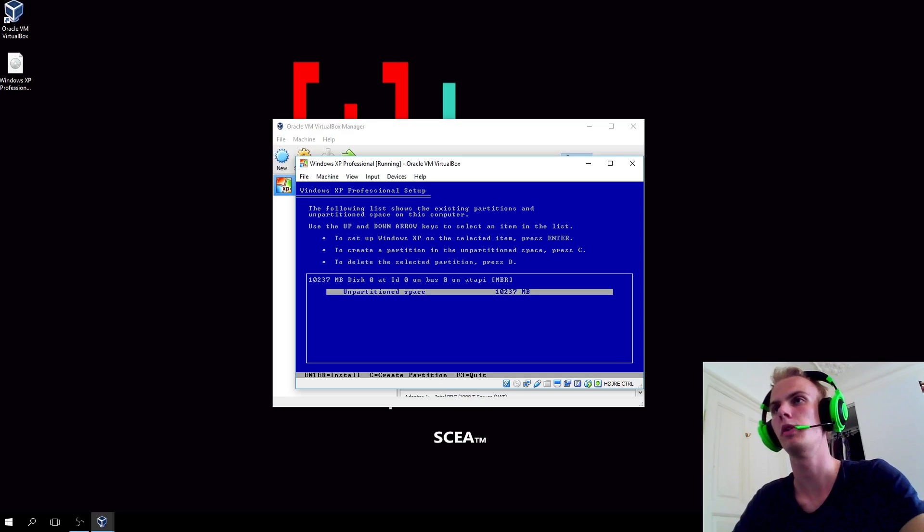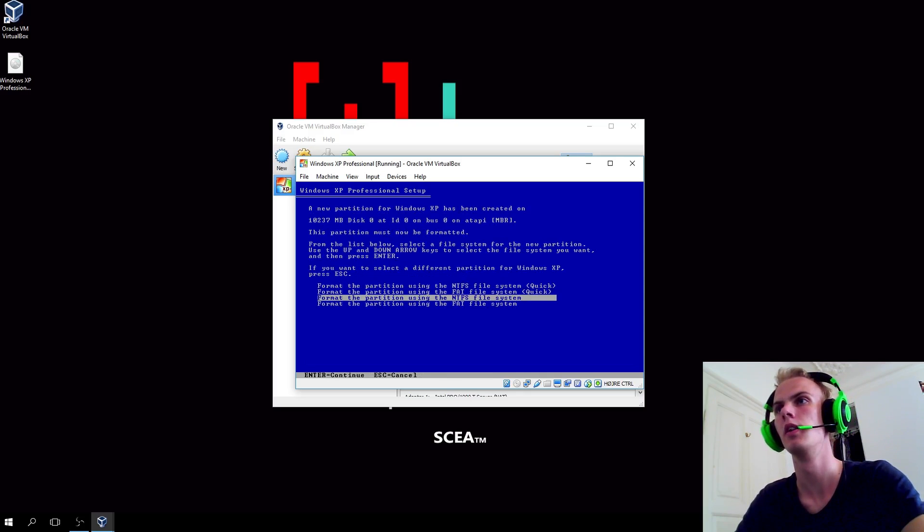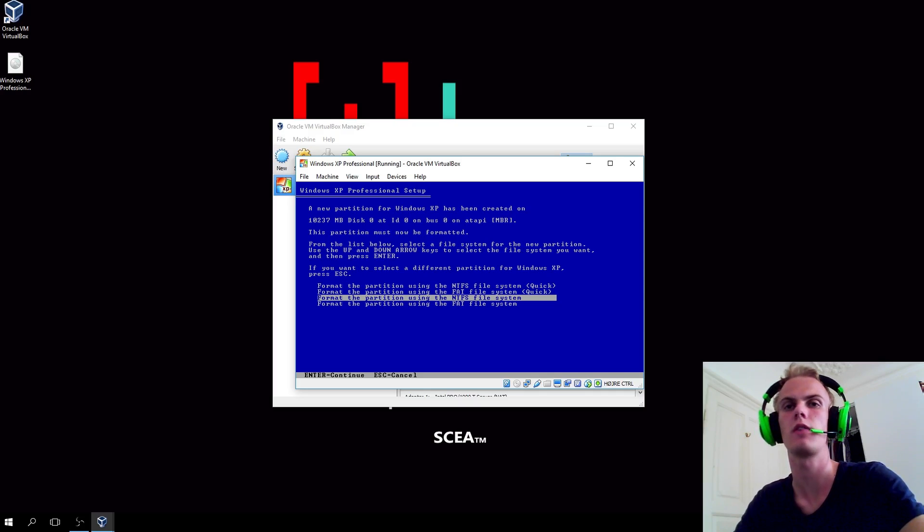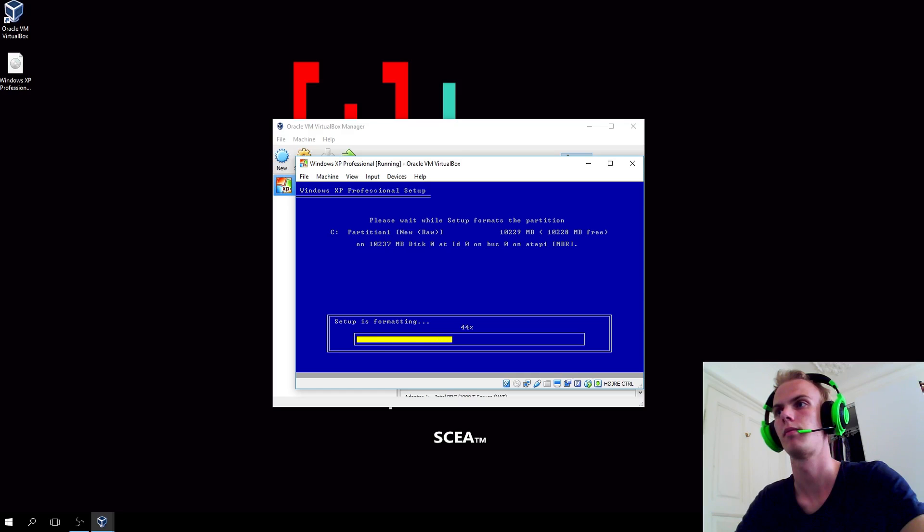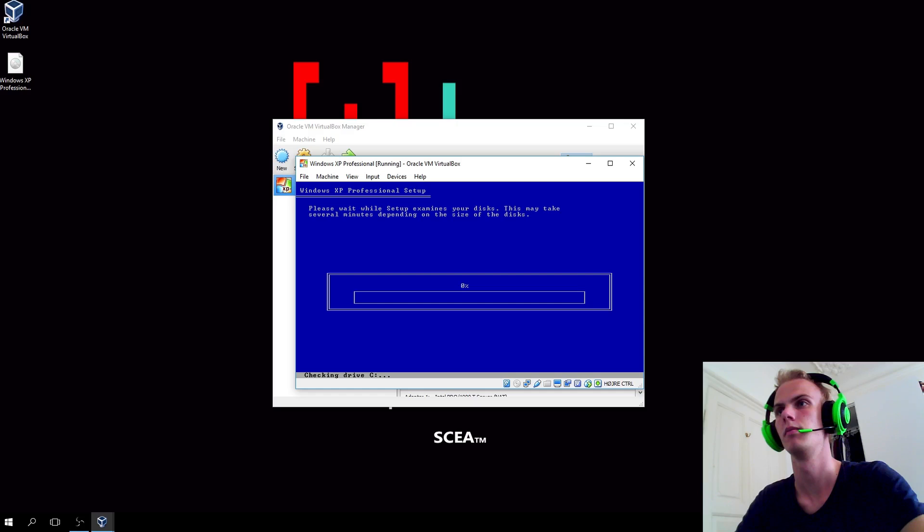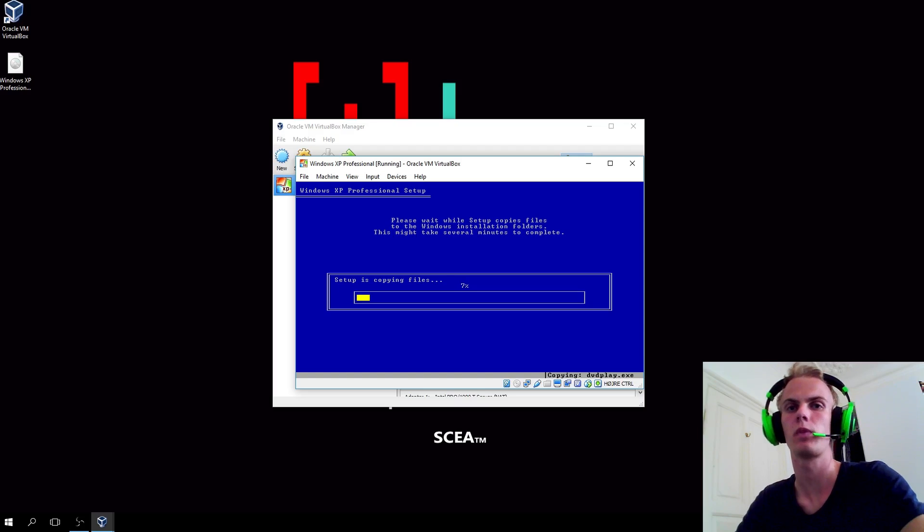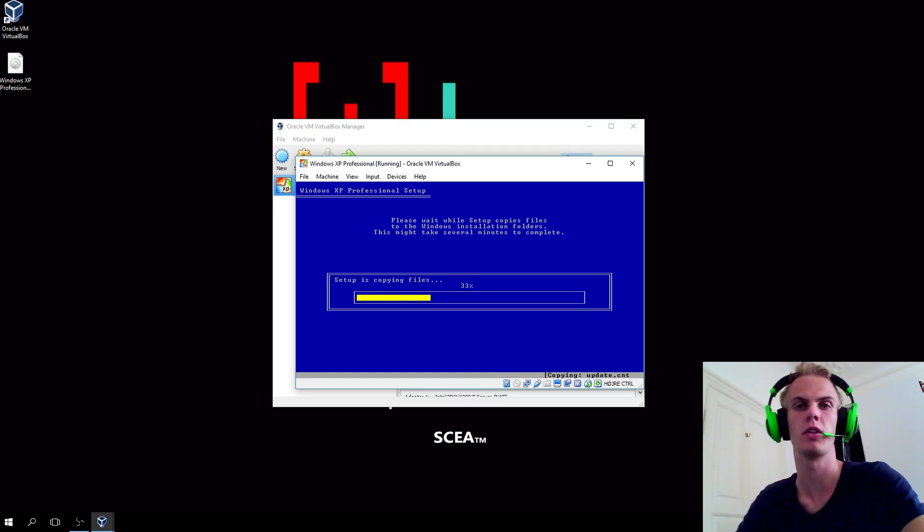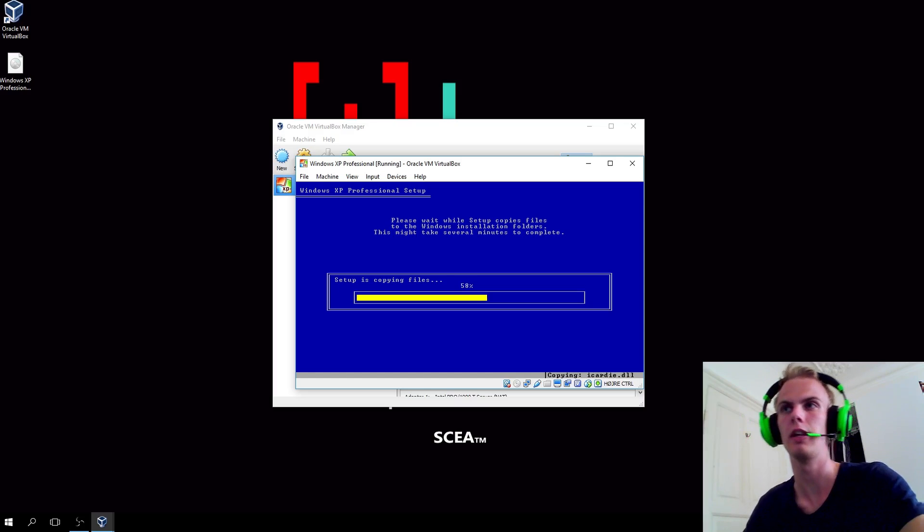When you make it to this point, you want to format the hard drive of the computer. So you just hit enter on this one. You say format the partition using the NTFS file system and we'll format it. Now the setup will start. When it asks for more details, I'll pause the video and return when it's there.